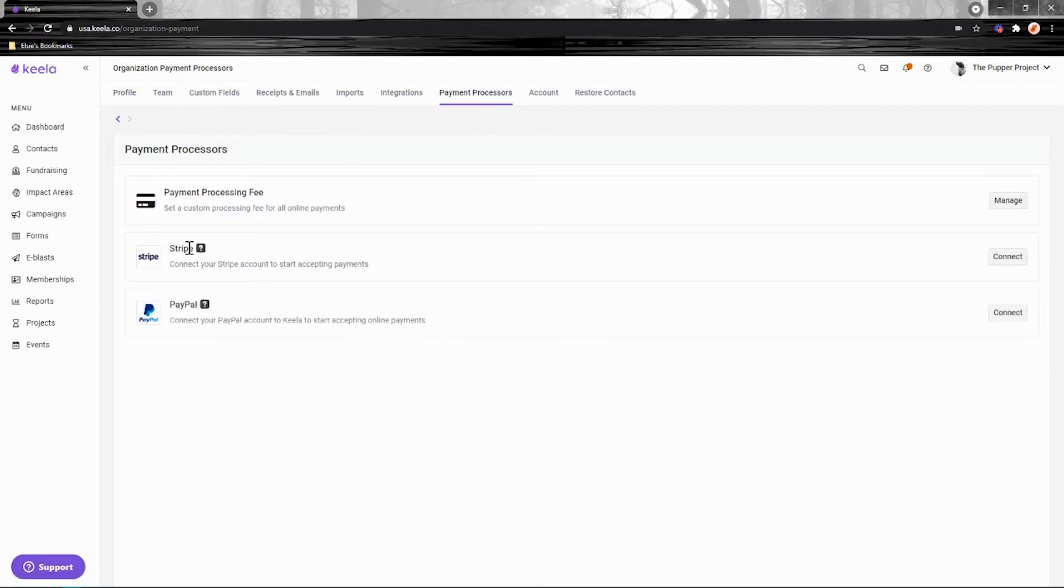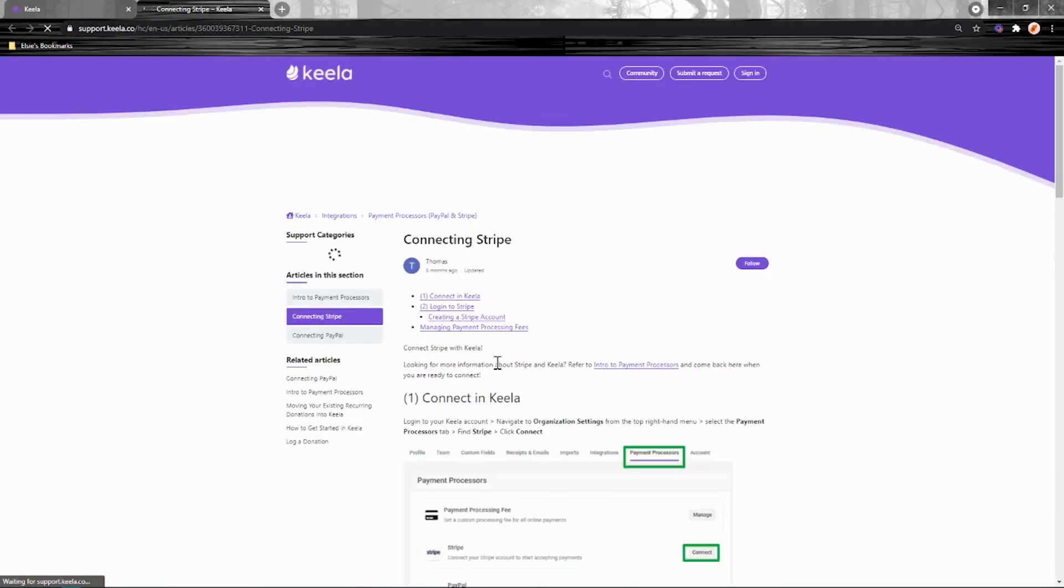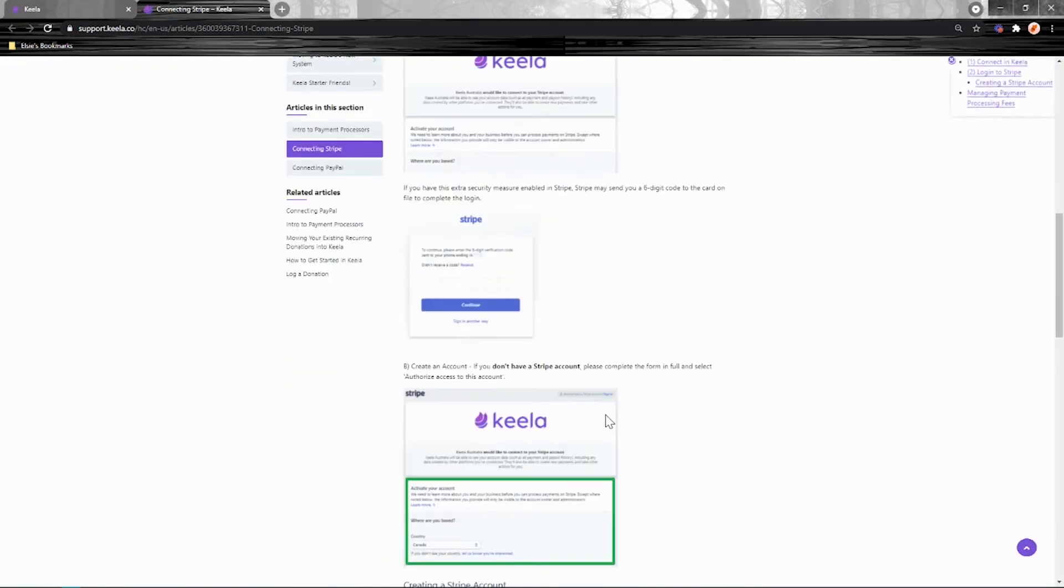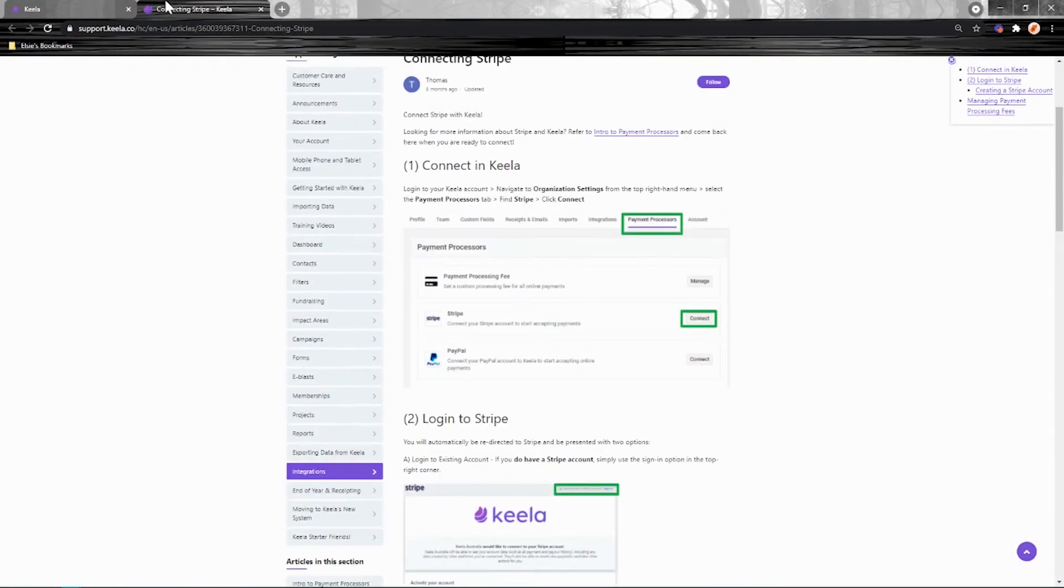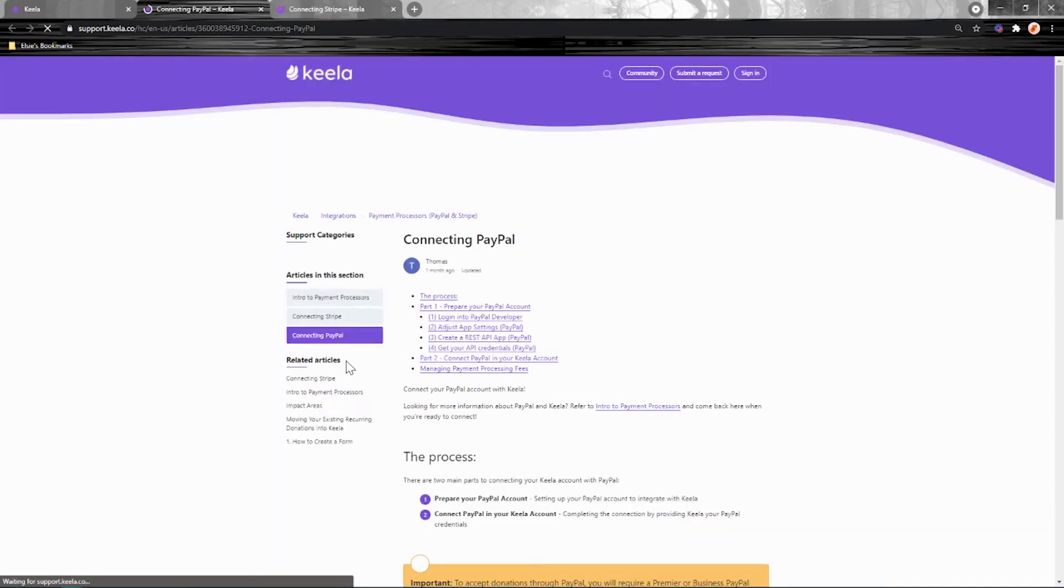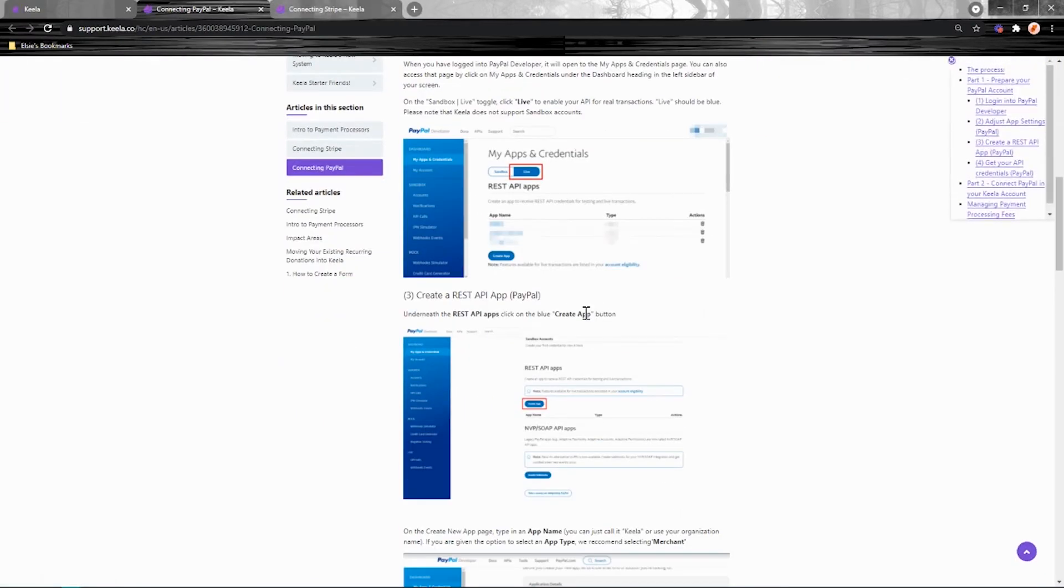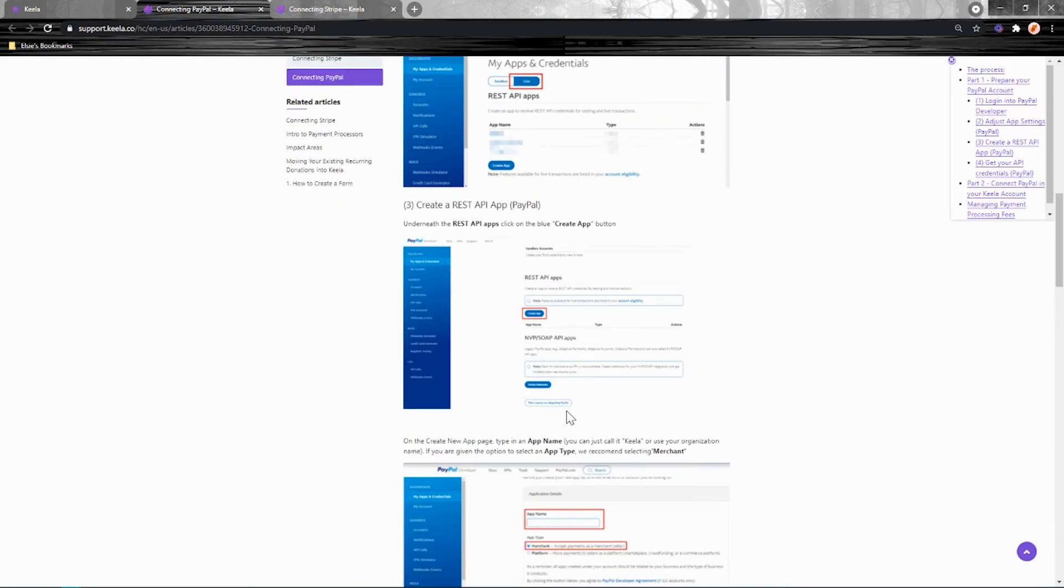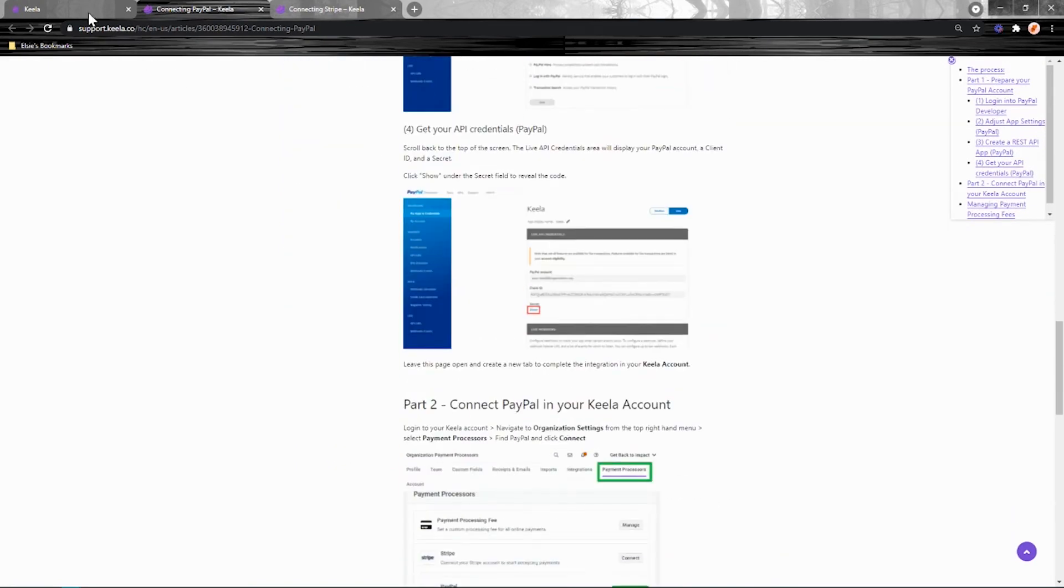You can either connect Stripe or PayPal. I recommend checking out these little question mark icons so that you can access the knowledge base articles that run through how you can connect your Stripe account or your PayPal account directly in here. We've got really detailed screenshots that walk you through every step.